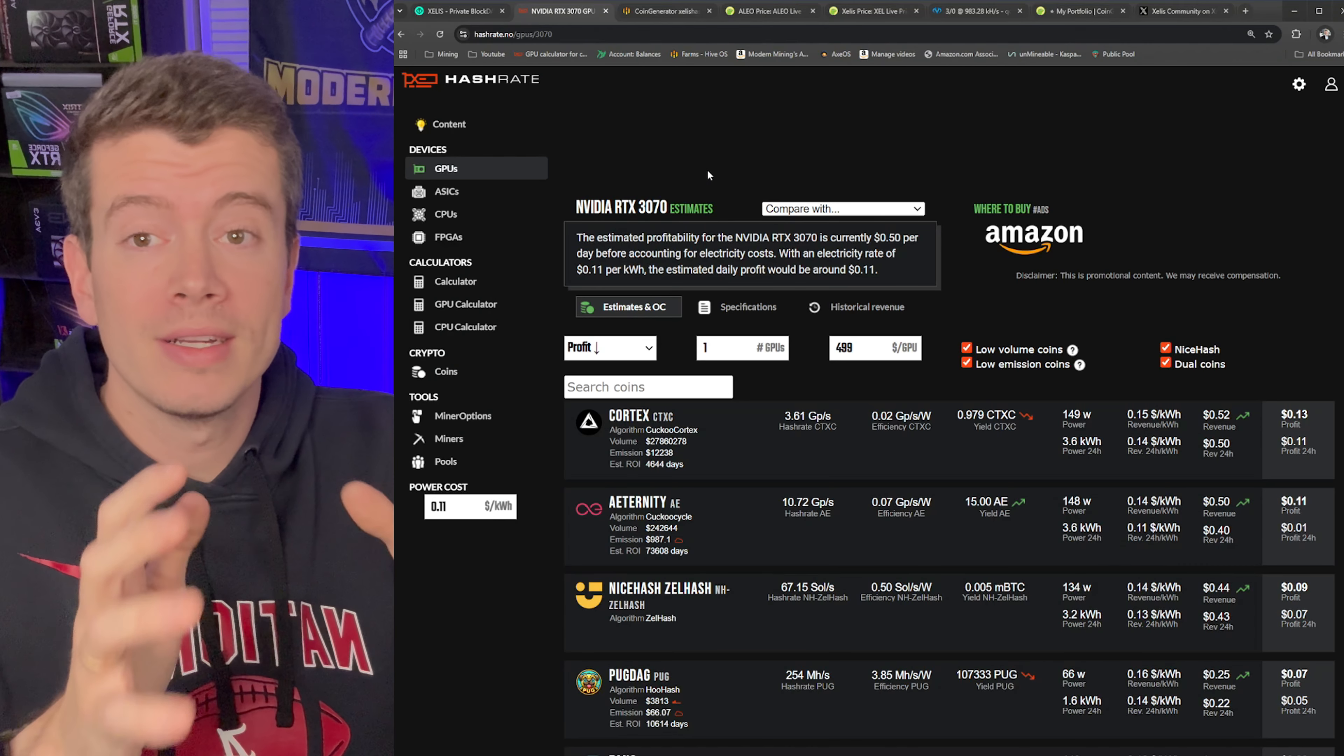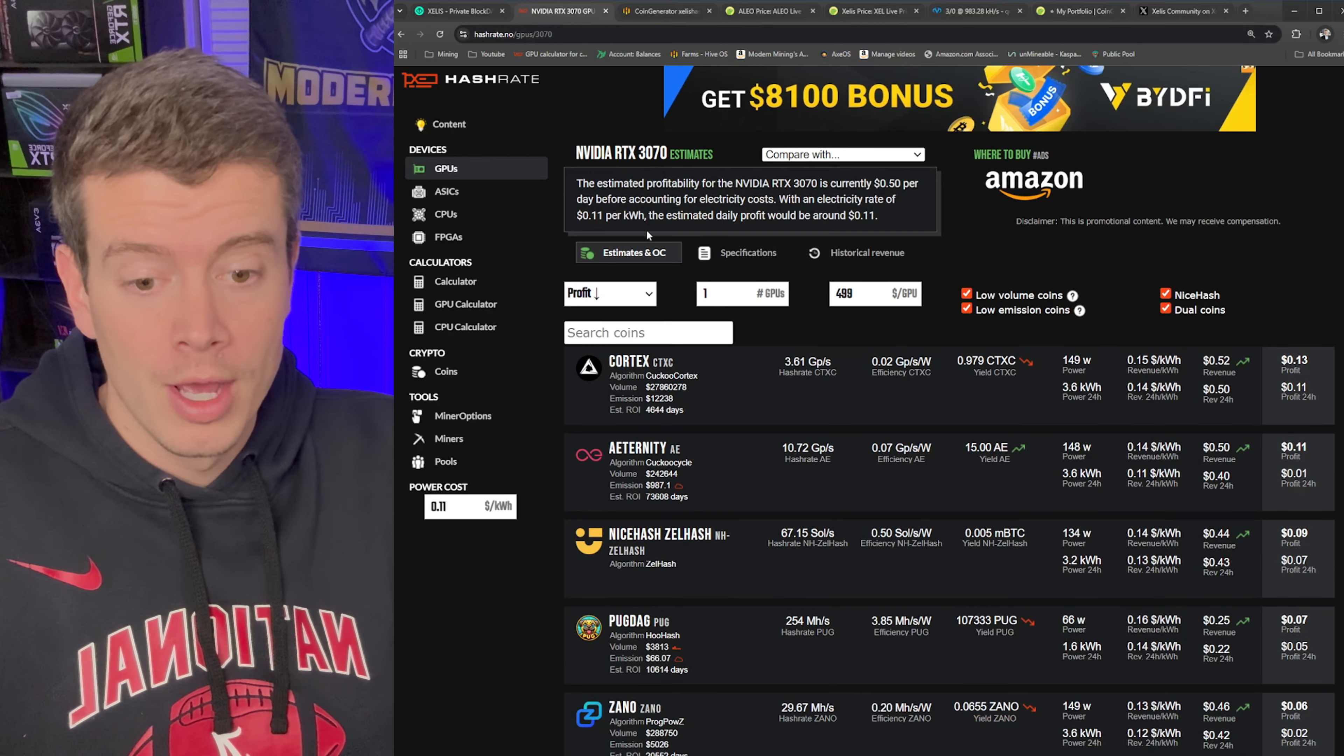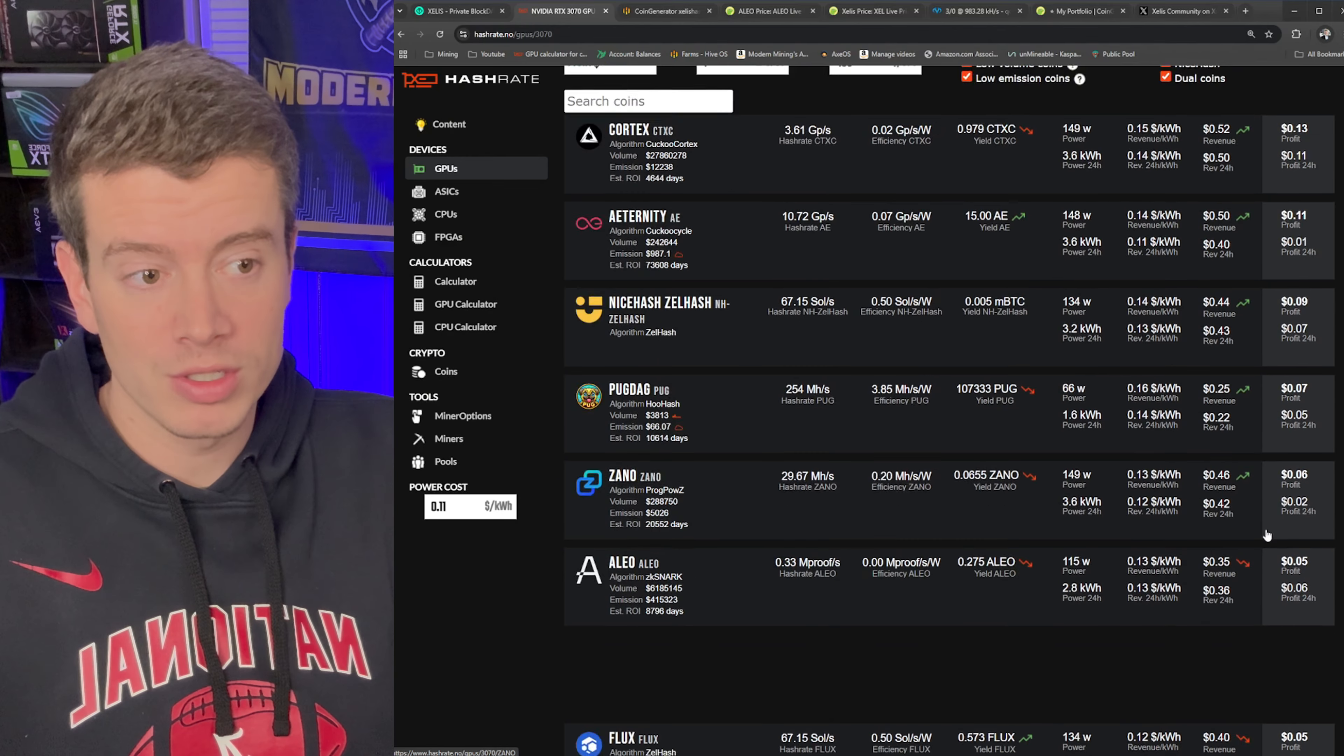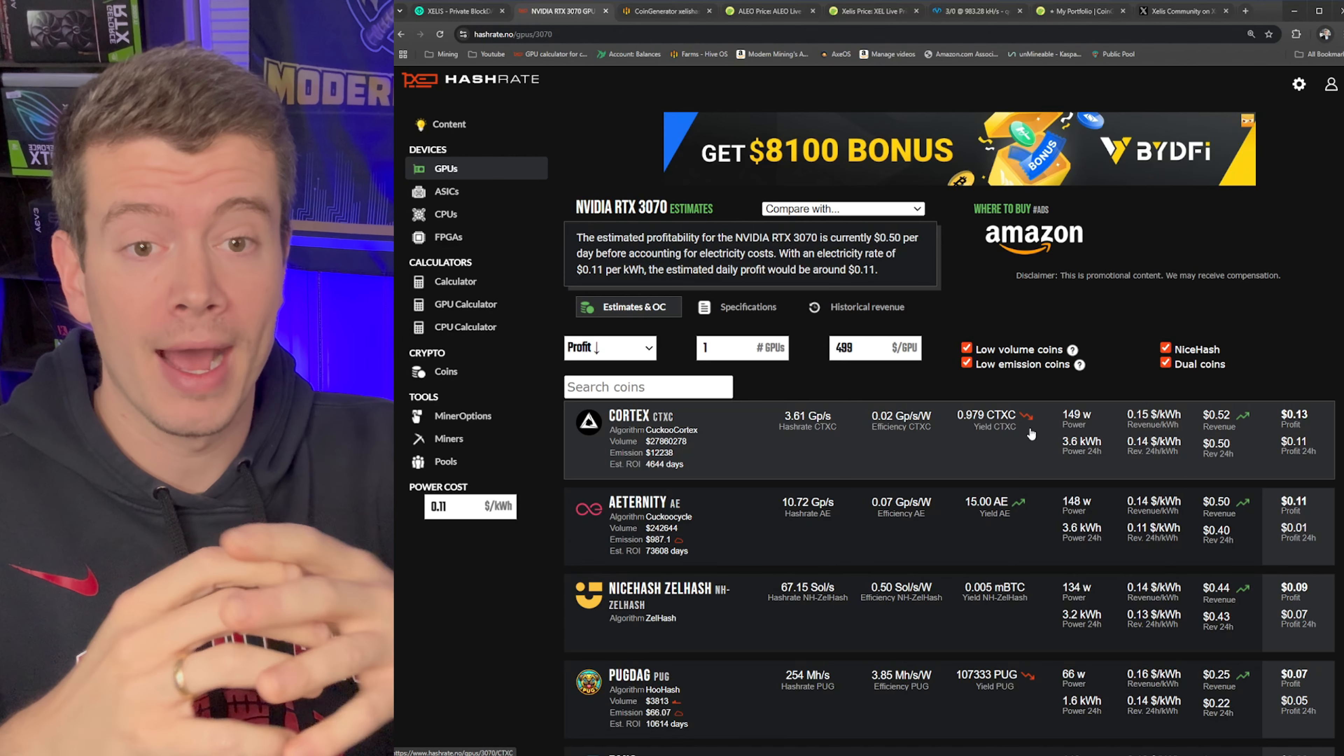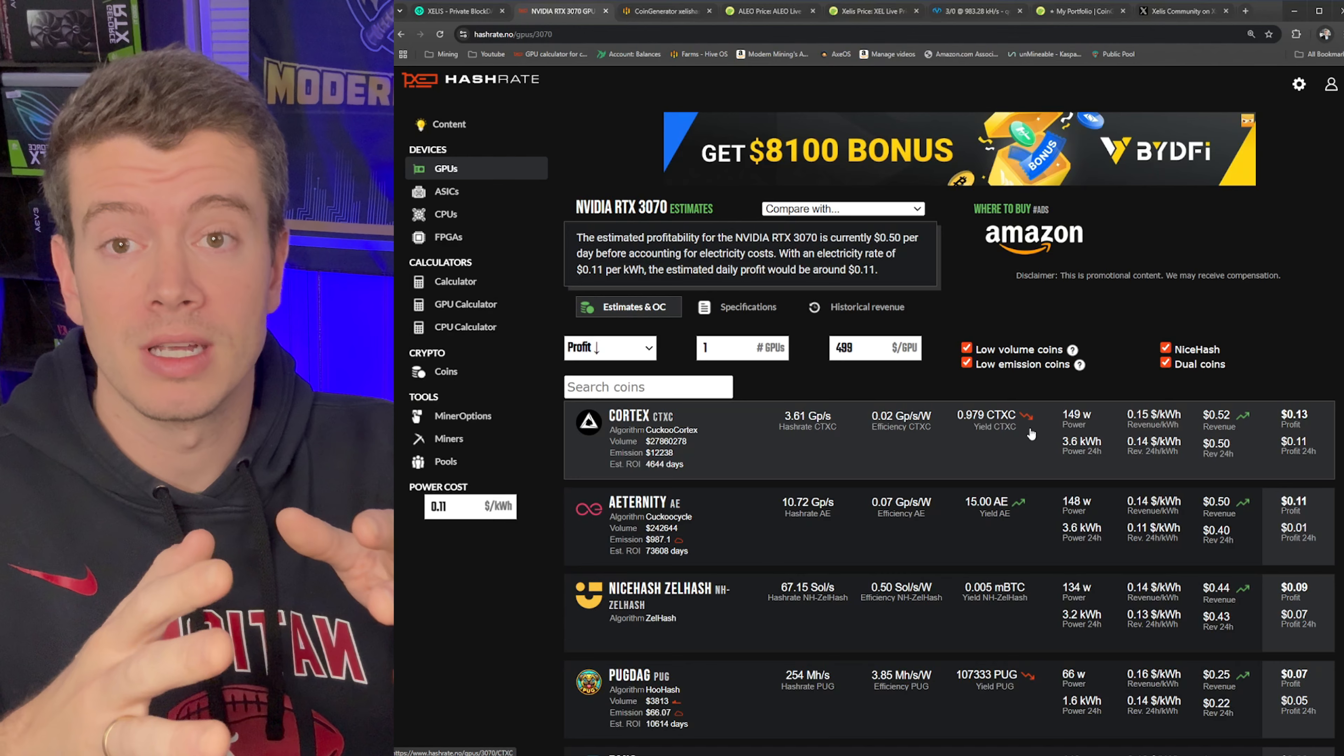So where is Xelis in the profitability rankings right now? Today is November 25th. And if we pull up a 3070 GPU on hashrate.no, you can see that Cortex is the most profitable at 13 cents, Aleo at 5 cents, and Xelis is down here at 4 cents. So with that small of a difference, 4 cents to 13 cents, depending on your overclocks and everything, that's basically a tie in my book. So Xelis is by no means not the most profitable coin right now. I would say a lot of coins are basically tied for the highest profitability. So why would you pick Xelis then over some of these other ones? That's what we're going to discuss.